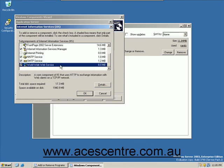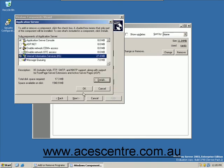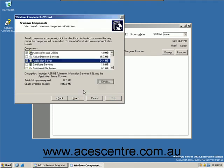Click OK to return to the Application Server dialog box. Click OK and click Next to complete the Windows Components wizard.